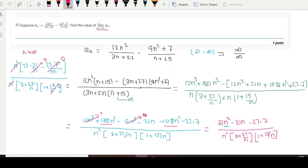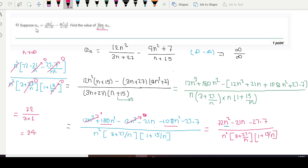So the terms 21/n, 189/n², 27/n, and 15/n all go to zero. In the numerator we are left with only 72, and in the denominator we have 3 times 1, which equals 3. Therefore 72 divided by 3 equals 24. So the limit of a_n when n tends to infinity is 24. Thank you.